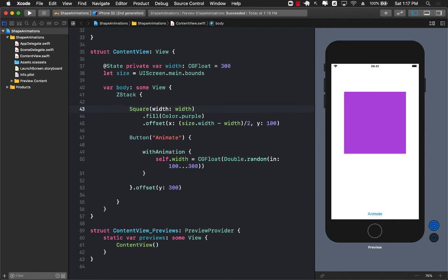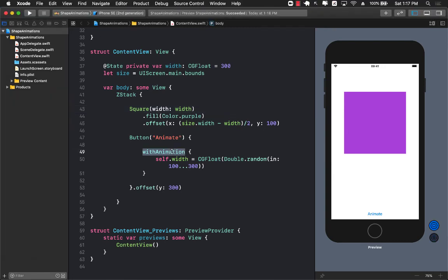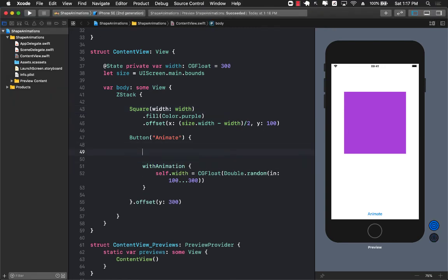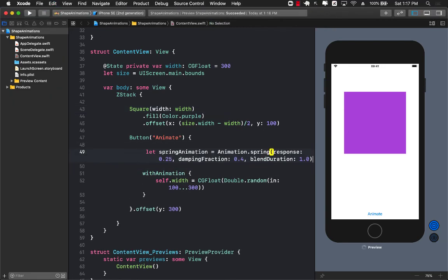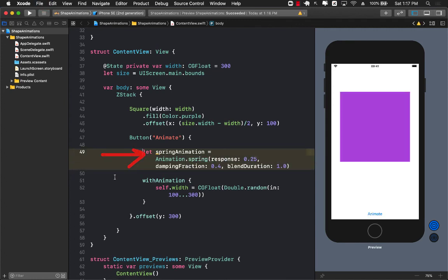Now this is all good but what about if we wanted to do a little bit different? We wanted to add a spring animation. Well the good thing is that withAnimation does take into account and does take a parameter of animation type.